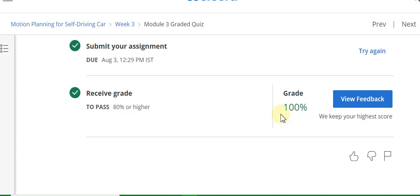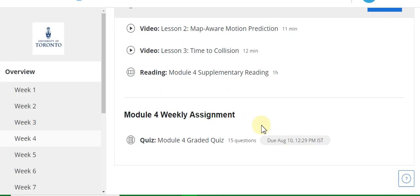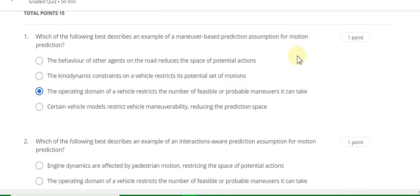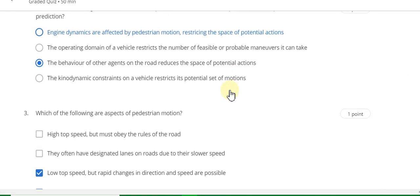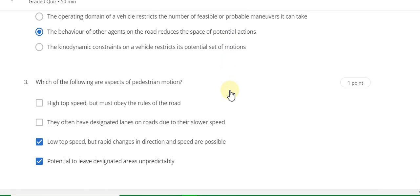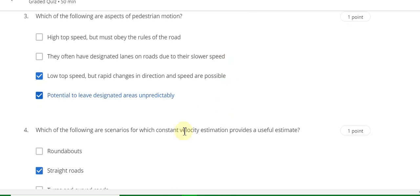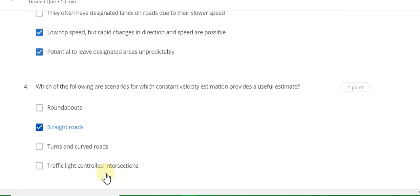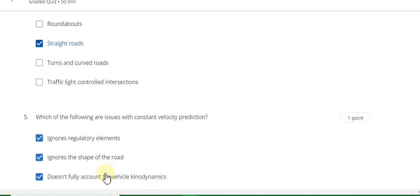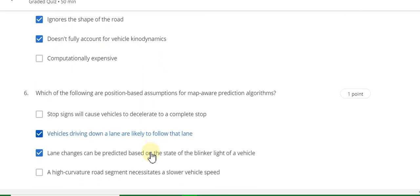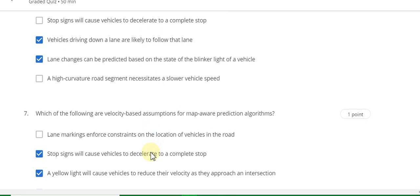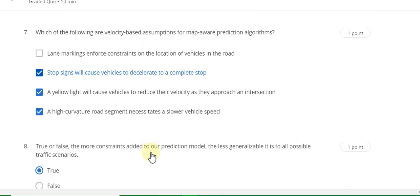Now go to the Week 4 quiz solution of this course. Start the quiz. Question 1 answer is C. Question 2 answer is C. Question 3 answer is C and D. Question 4 answer is straight roads. Question 5 answer is ignores. Question 5 also: regularly shapes and does not fully account. Question 6 answer is B and C. Question 7 answer is B and C.